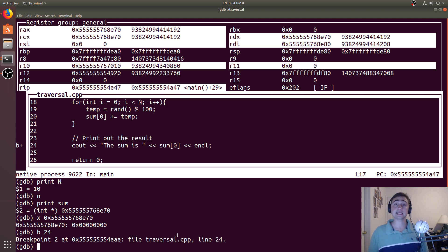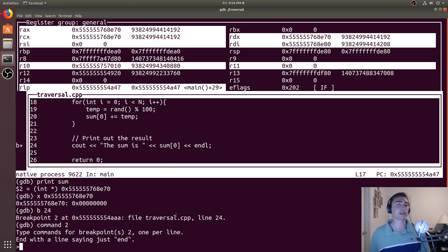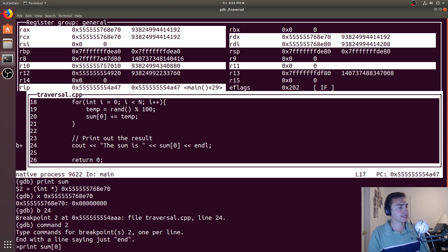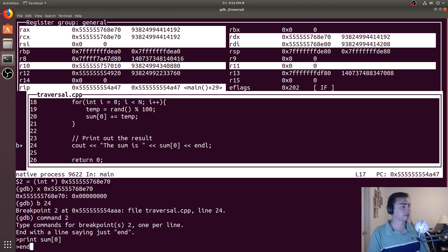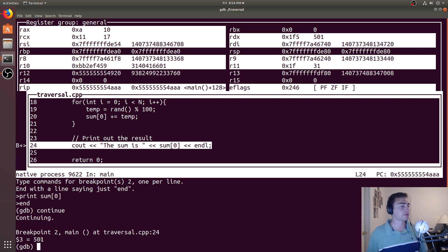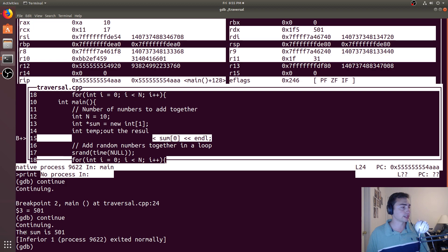Another nice thing is I can set a command to execute when I get to that line. When I do 'command' and then the breakpoint number — the breakpoint says it's 2 — so if I do 'command 2', it gives me a prompt saying tell me what you want executed when you hit this line. Then just type 'end' when you don't want any more commands. Since I'm breaking before the cout, let's say I want to print whatever the sum is — so I'll say 'print sum[0]', then 'end'. When I do that and then 'continue', execution continues until I hit this breakpoint, and it says the value is 501. If I do continue again, it gets to the end of execution and we get the printout that says the sum is 501.